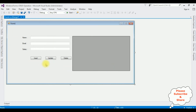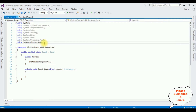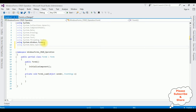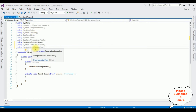Double-click Form1. Now in the code-behind, I am adding some namespaces: using System.Data.SqlClient, and I am adding the System.Configuration namespace also using System.Configuration. We also require System.Data, which is already available by default. The System.Configuration namespace is helpful to fetch the configuration settings from the App.config file.